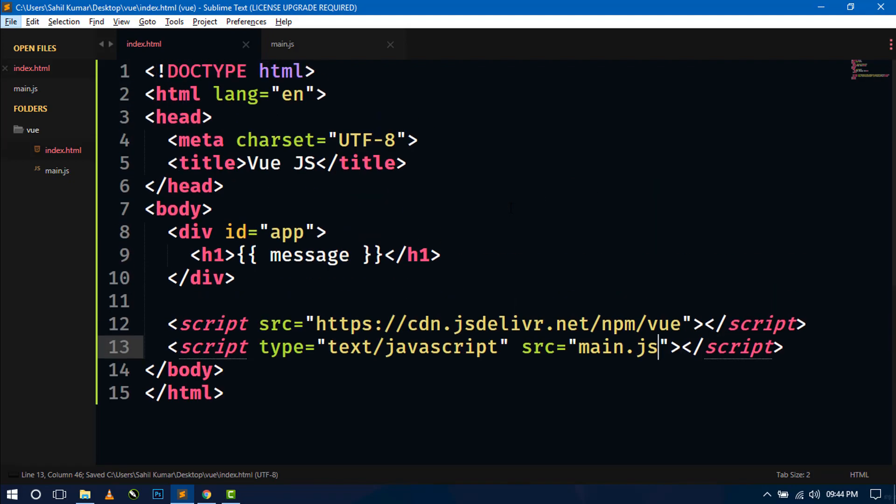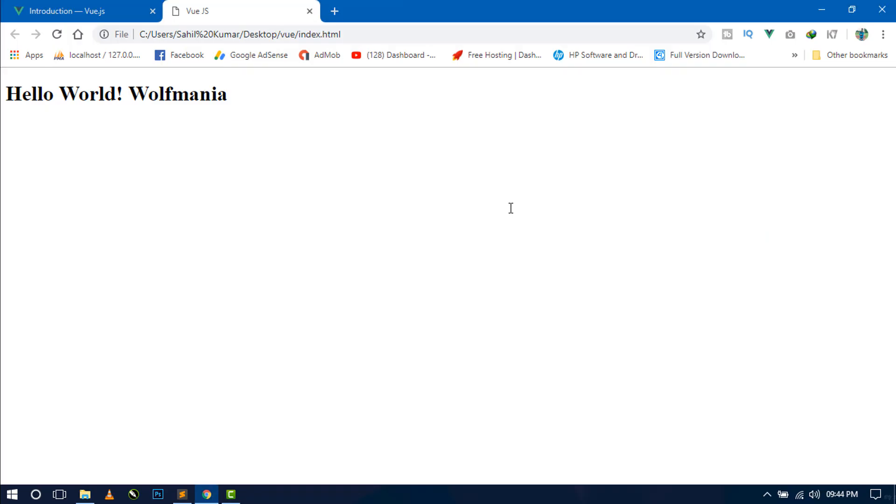Save this and go to the browser refresh. So here you can see the message.